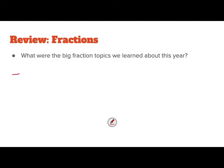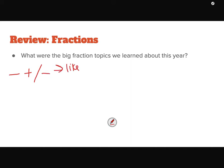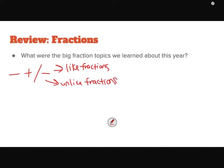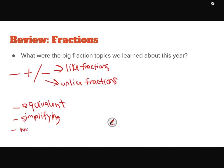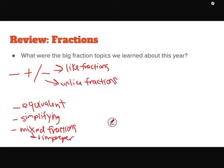Some big things we learned: we obviously did adding and subtracting fractions — with like fractions meaning the same denominator, and also with unlike fractions having different denominators where we find like denominators and then add them. We worked on equivalent fractions. We also worked on simplifying. We also spent a lot of time on mixed numbers and improper fractions — going back and forth between the two. We also did word problems and a little bit of fractions of a set, which we will review today as well.